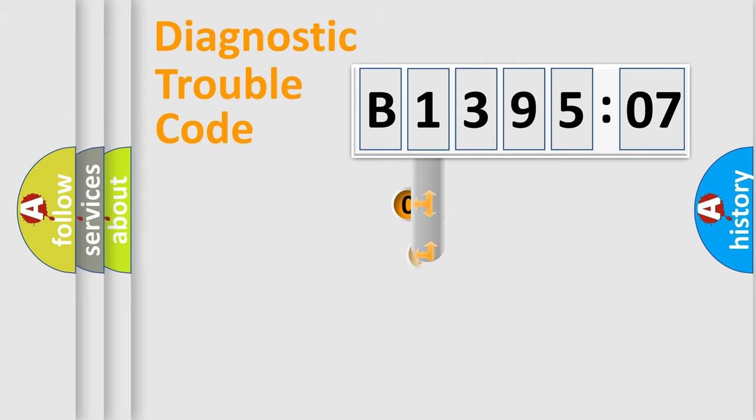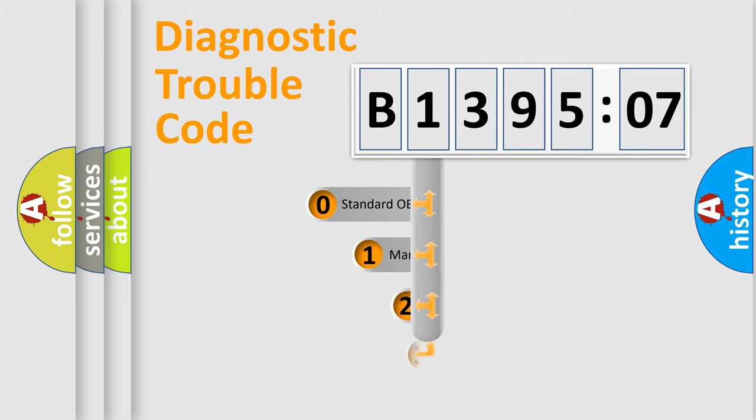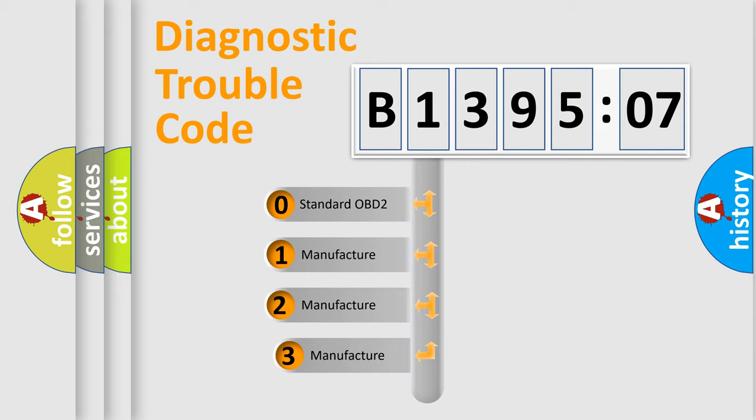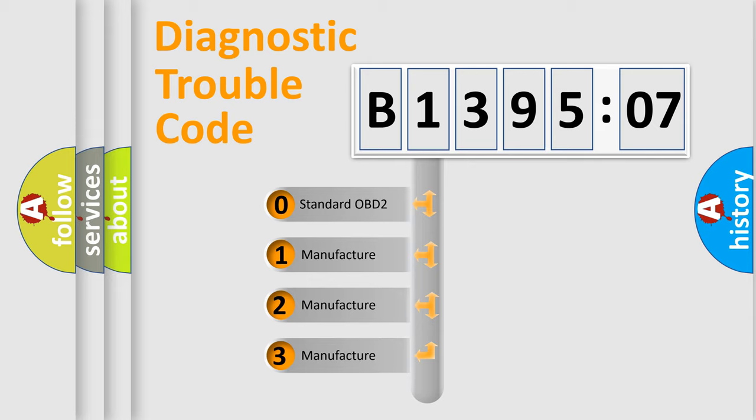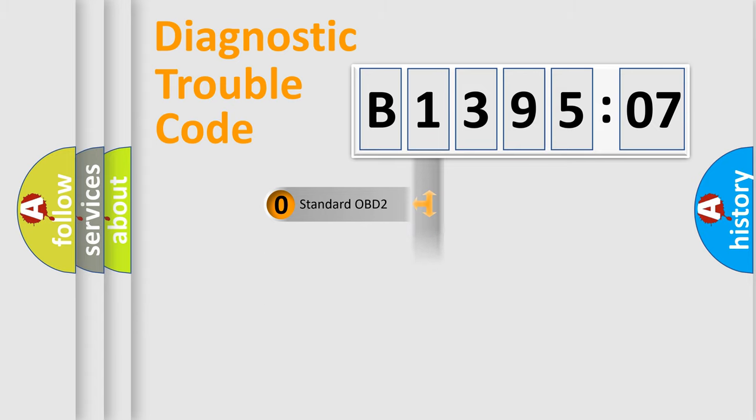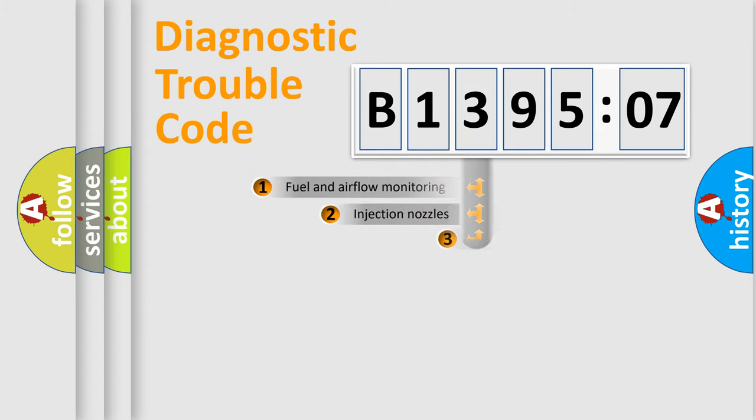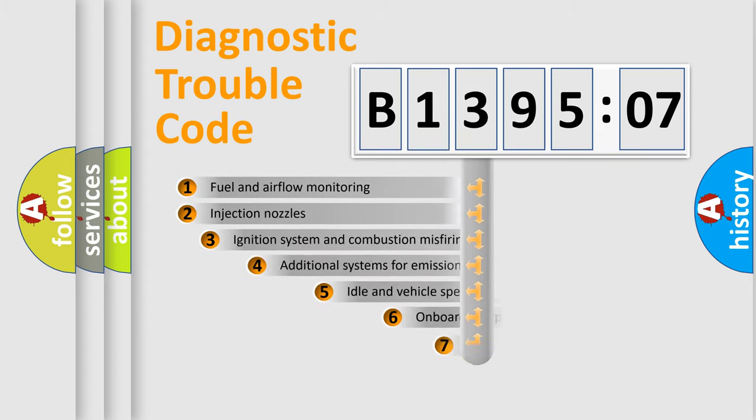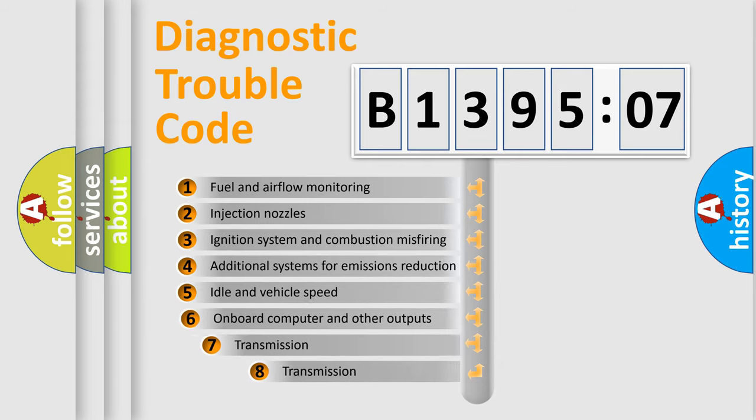This distribution is defined in the first character code. If the second character is expressed as zero, it is a standardized error. In the case of numbers 1, 2, 3, it is a more specific expression of the car-specific error.